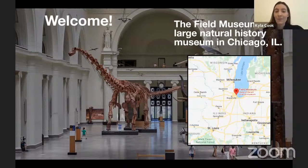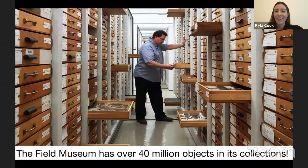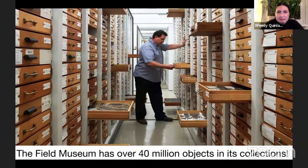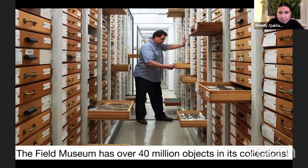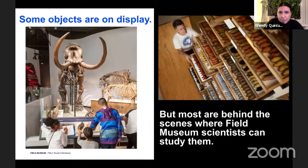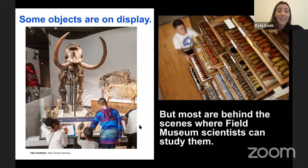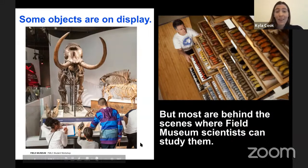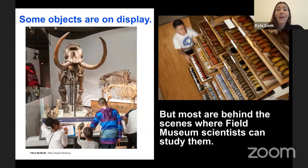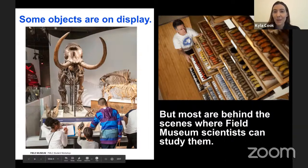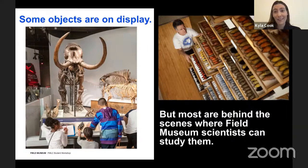The Field Museum has over 40 million objects in its collections. Many of these things you'll see on display, and many more are behind the scenes where scientists can study them. You can see a picture of one of our exhibits and also our behind-the-scenes storage — drawers full of bird specimens. That's just a tiny sample of all the things we have in our 40 million object collection.